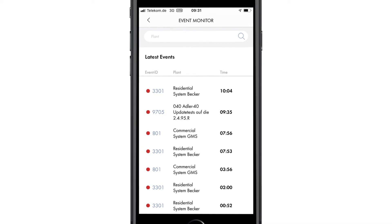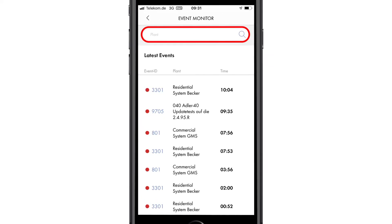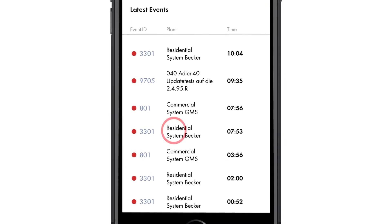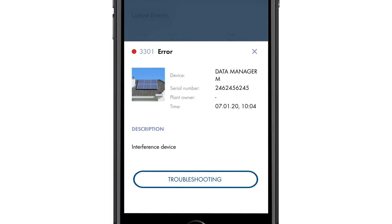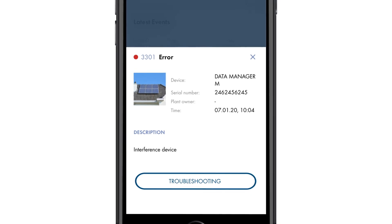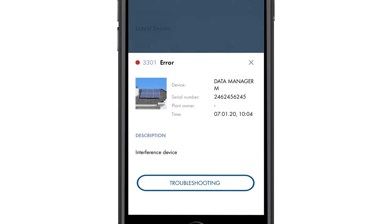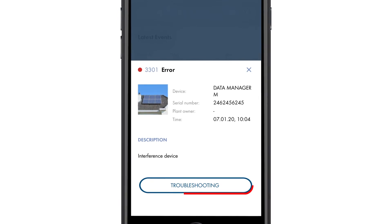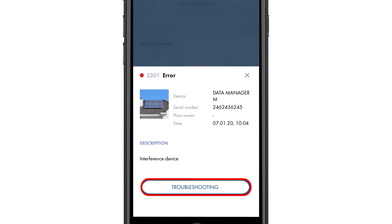You can use the search function to find individual PV systems. Click a PV system to get more information about the event. Here you can see a description of the error, the affected device, and the customer. From the event, you can go directly to troubleshooting.